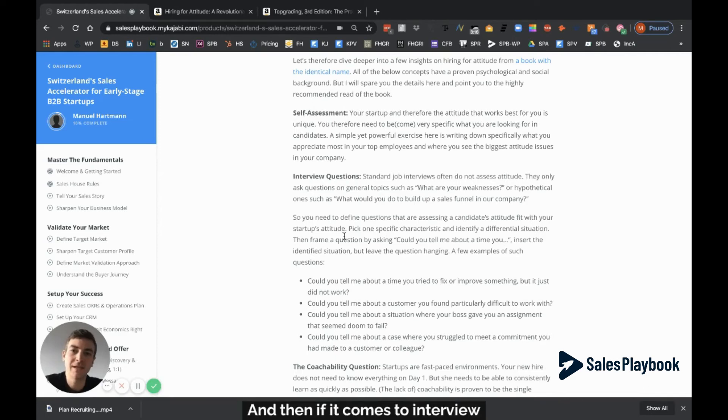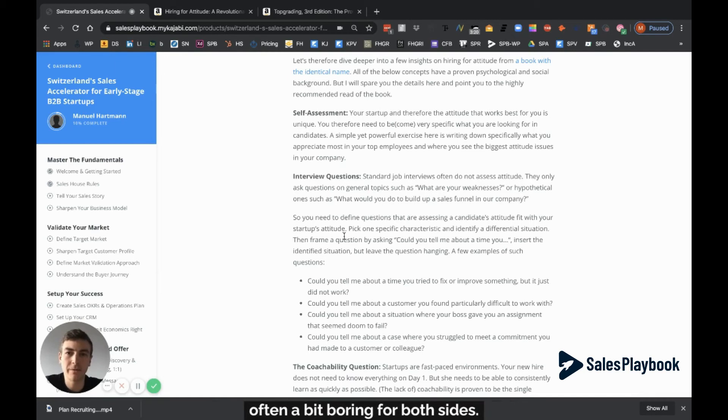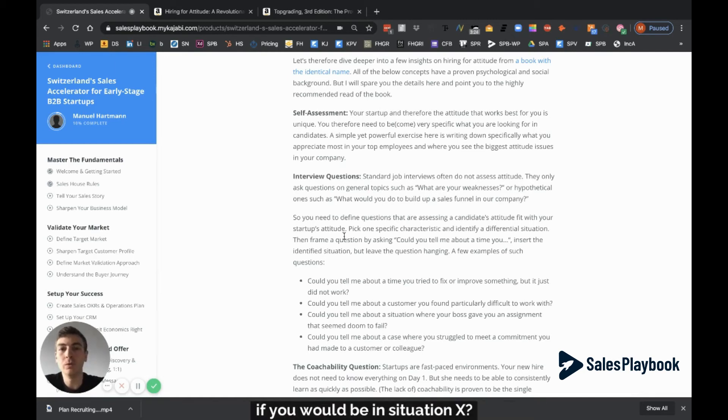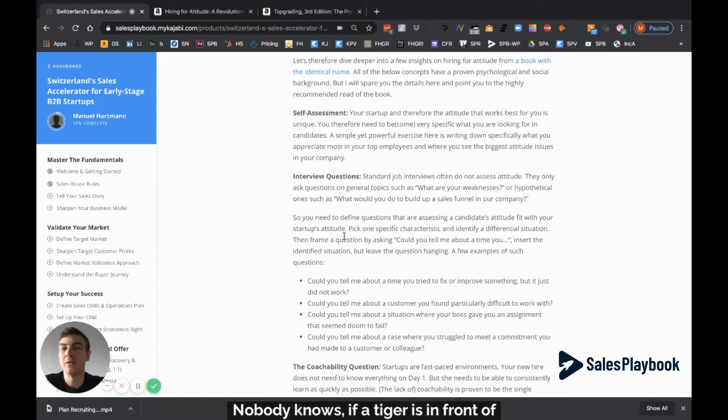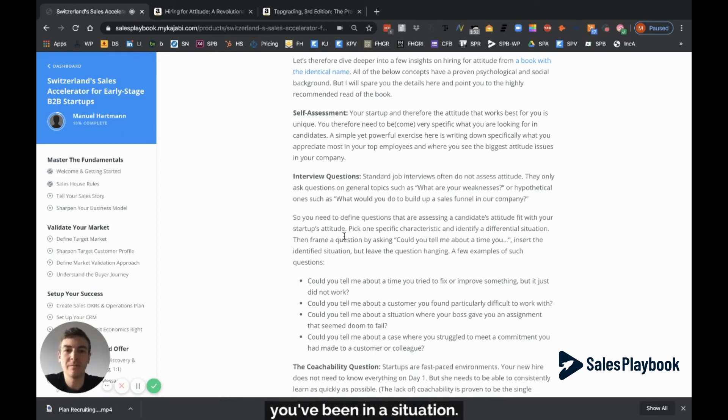When it comes to interview questions, standard questions are often boring for both sides. What are your strengths? Your weaknesses? What would you do in situation X? Nobody knows. If a tiger's in front of you, would you run, punch, or scream? You don't know until you've been in that situation.